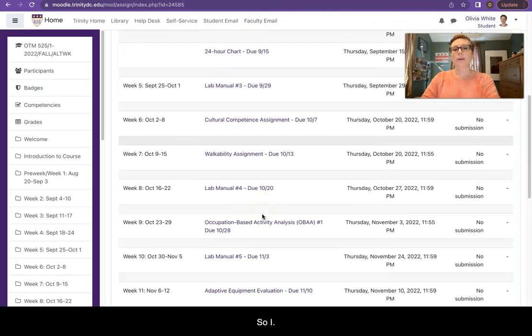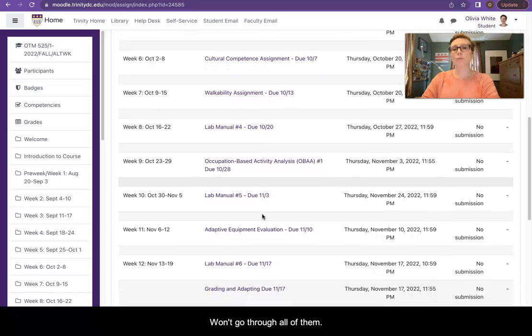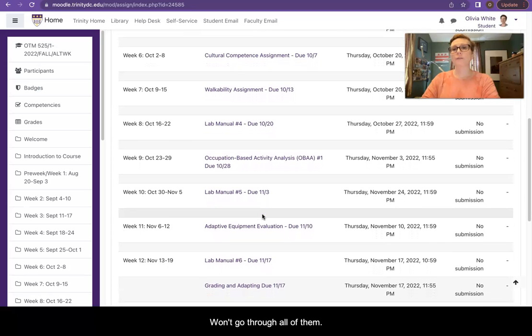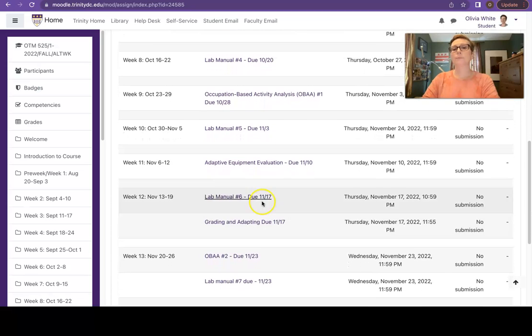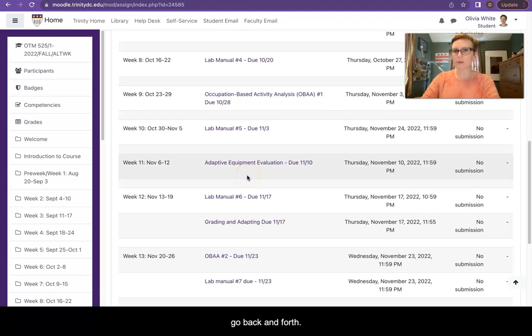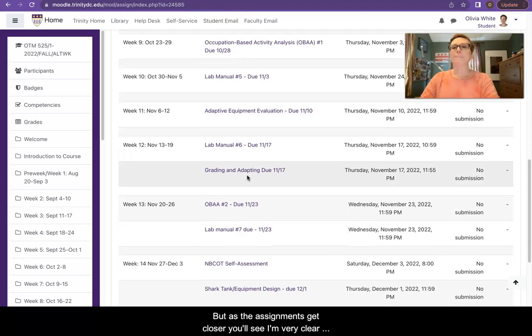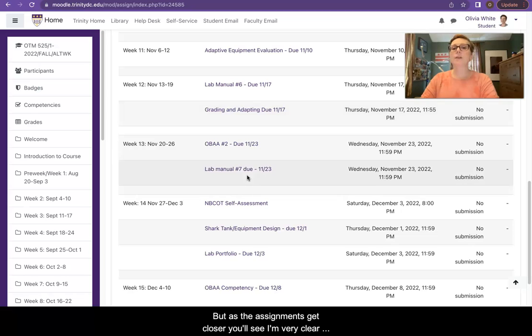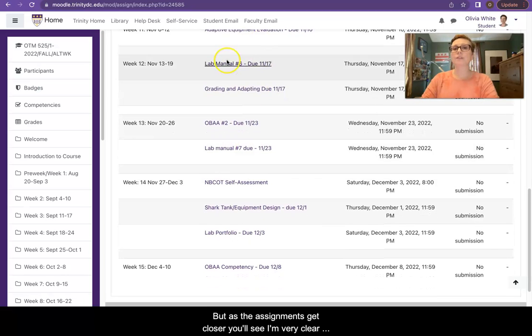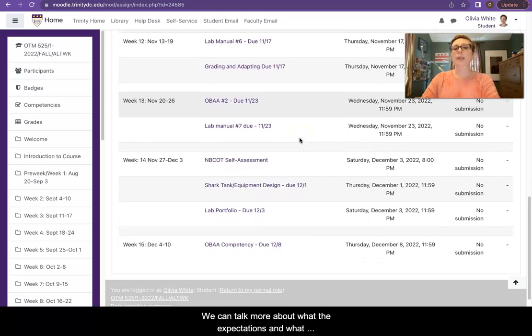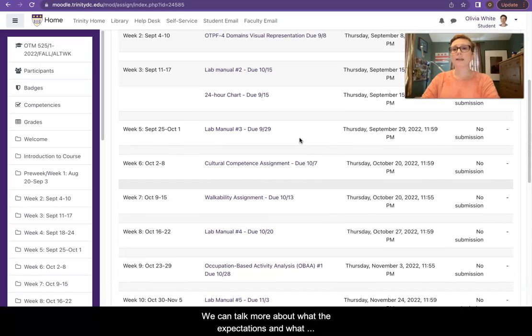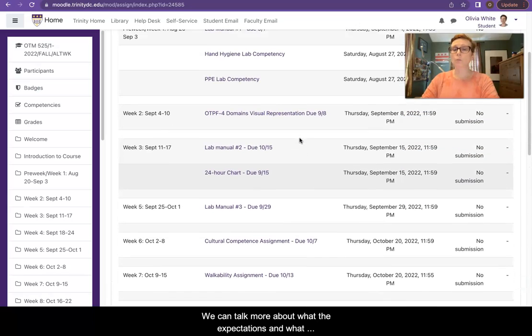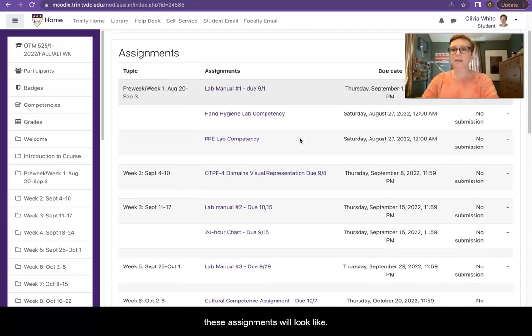So I won't go through all of them. You can see I've got them all pulled up, so I'm not going to go back and forth. But as the assignments get closer, you'll see I'm very clear about when they're due. We can talk more about what the expectations and what these assignments will look like.